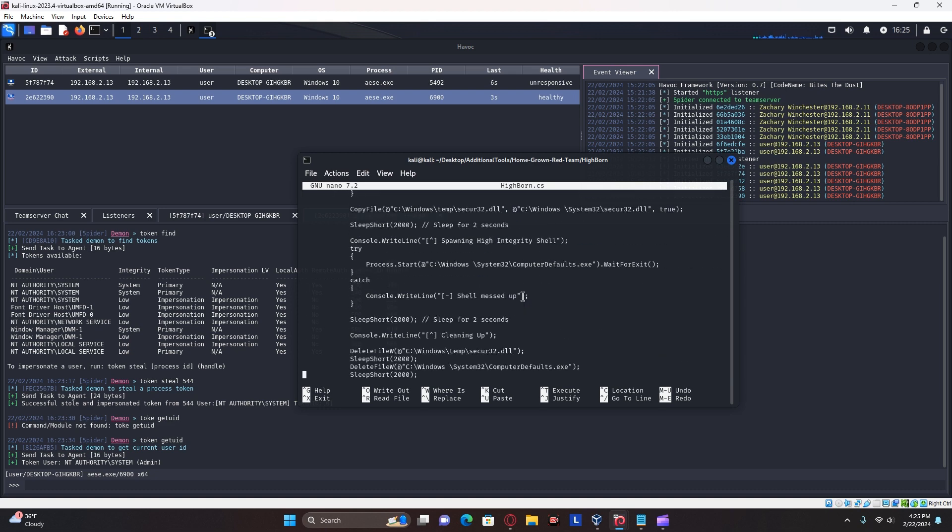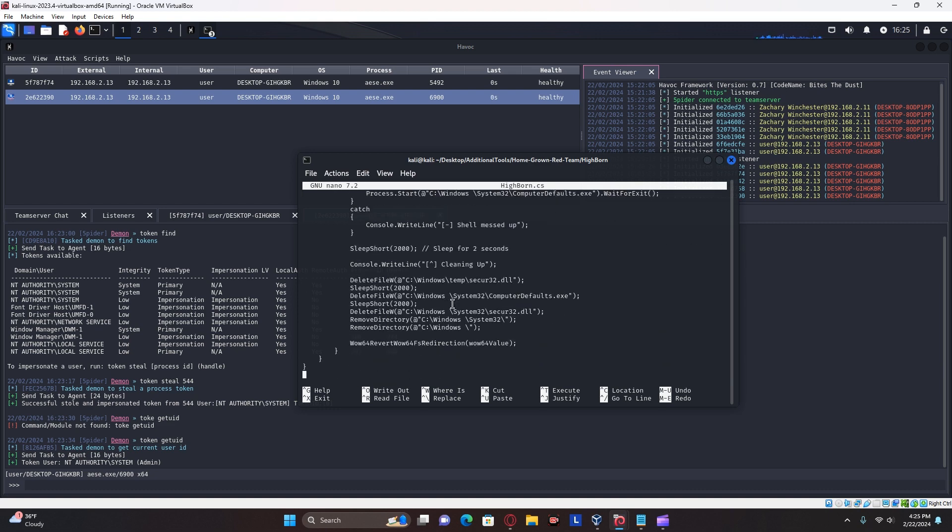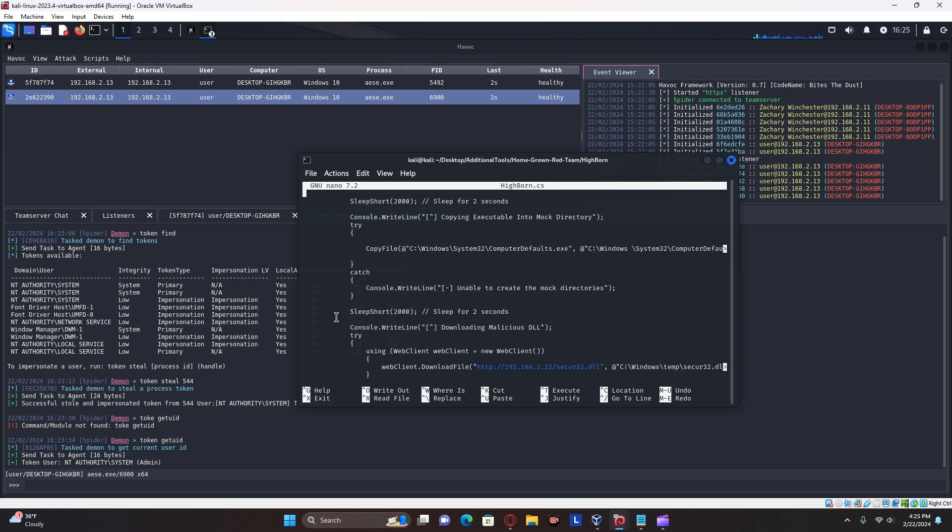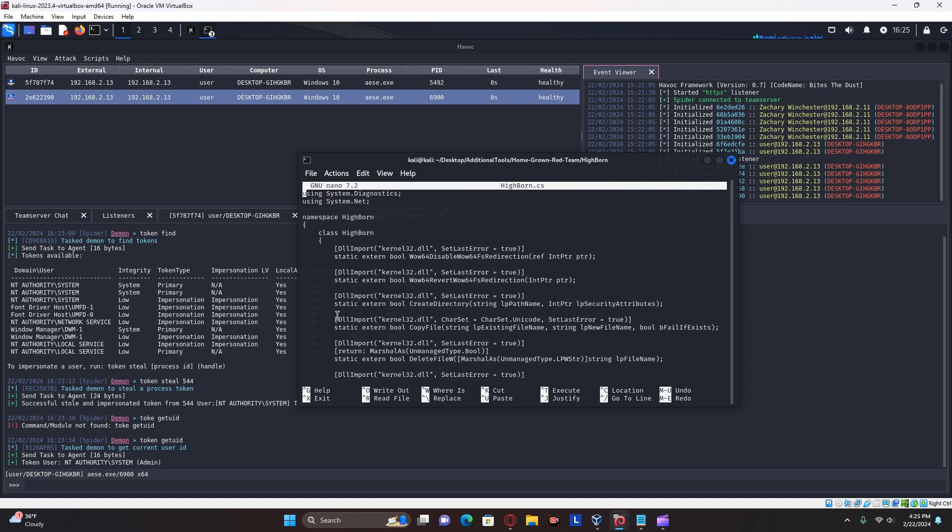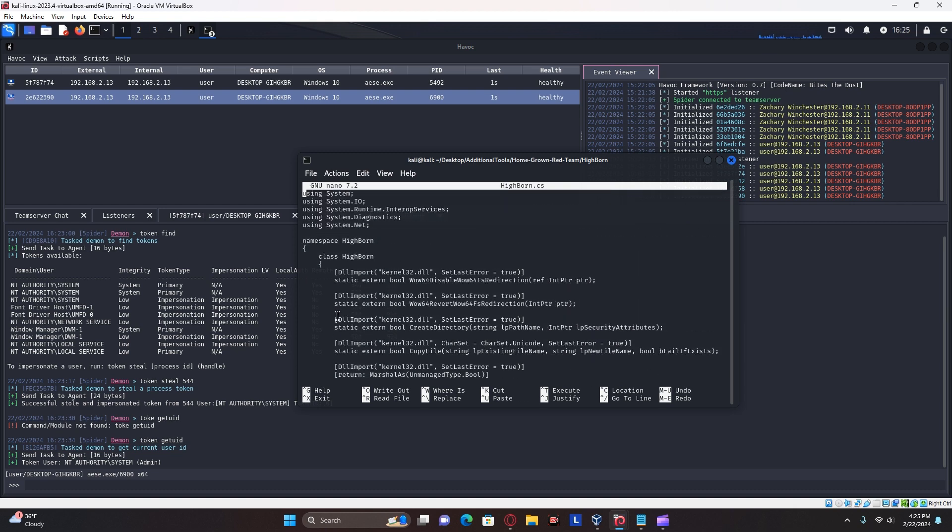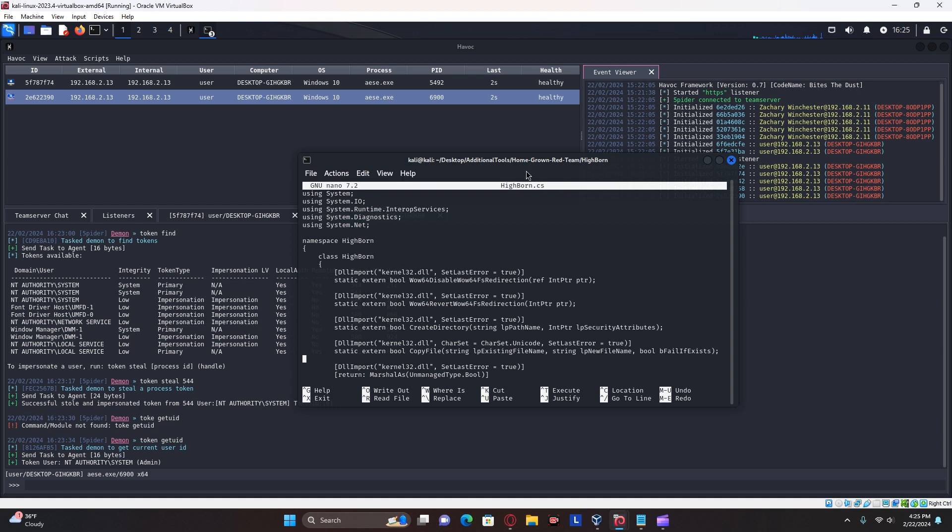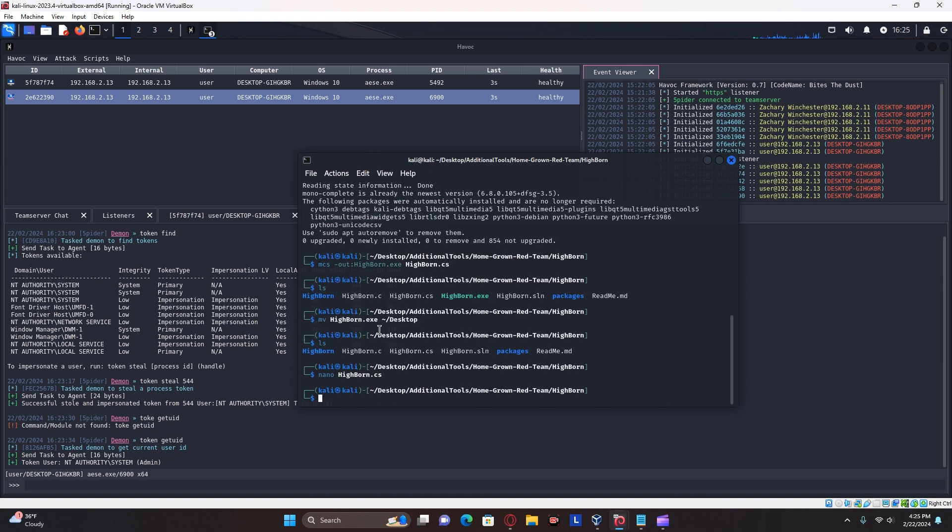And you can go down through this very short C sharp program and actually do the steps yourself, but through your first medium integrity beacon. And there's, of course, many other ways to perform a UAC bypass. This is just one of them.